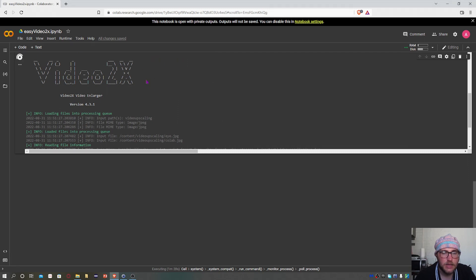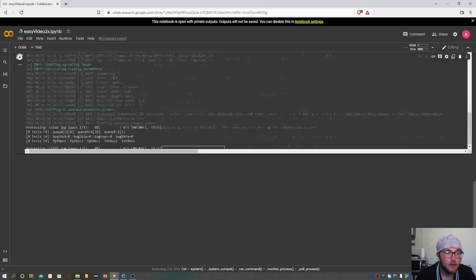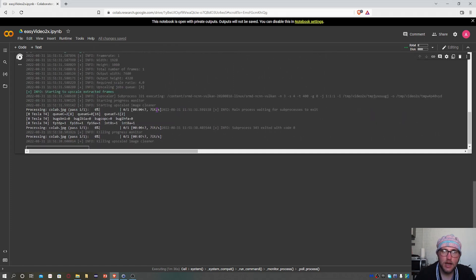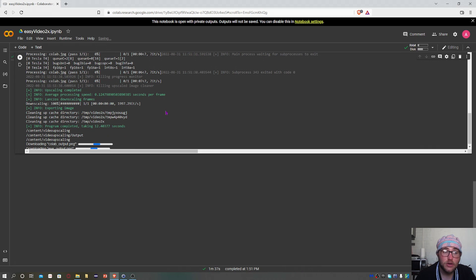Now immediately after that, the interpolation - the upscaling method - starts, and this shouldn't take too long. Once this is done, the downloading process should hopefully start automatically.